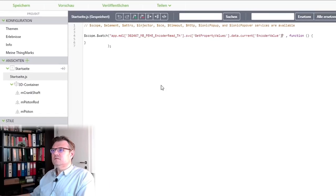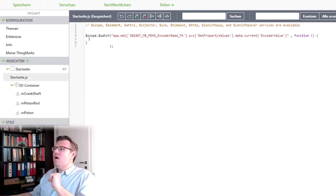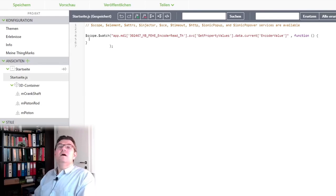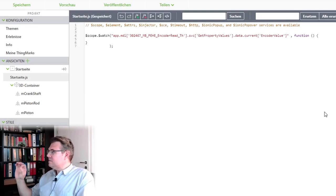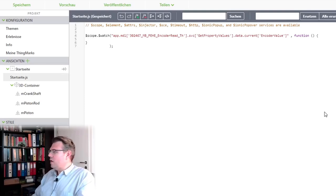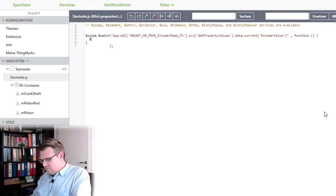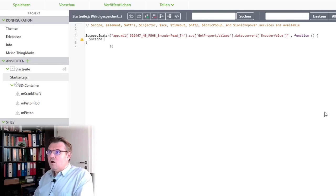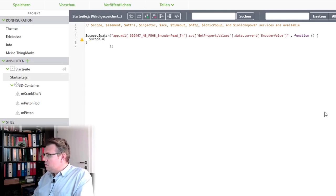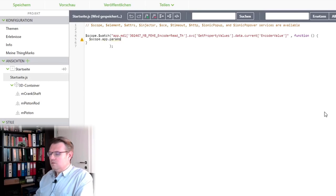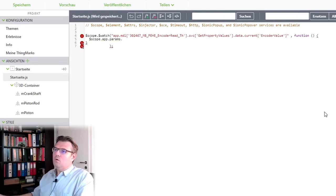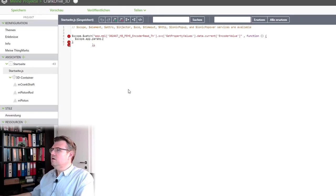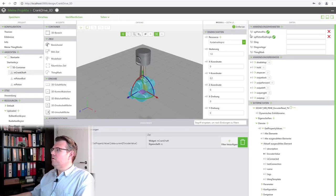And if this is changing, I want to execute something. Okay? And in this execution, I simply calculate scope.app.params. And now, what was the app params? I should have remembered, right?